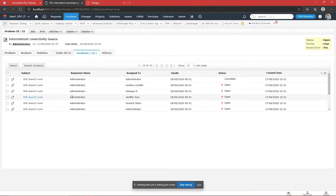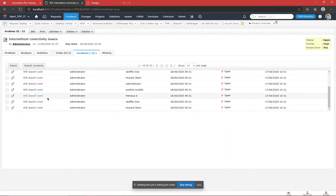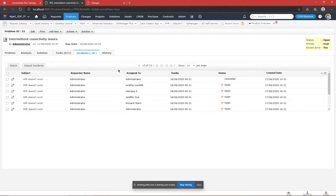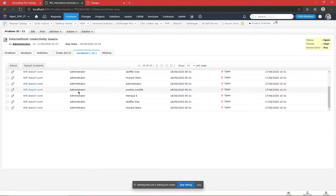By associating incidents, we know how critical the problem is and how many users are facing it. We can see if all those users belong to the same site or same building — this helps us find more information. The data we have is what we act on to build the solution or resolution. We can see how many incidents we have and determine it is a pretty serious issue since multiple users are affected.